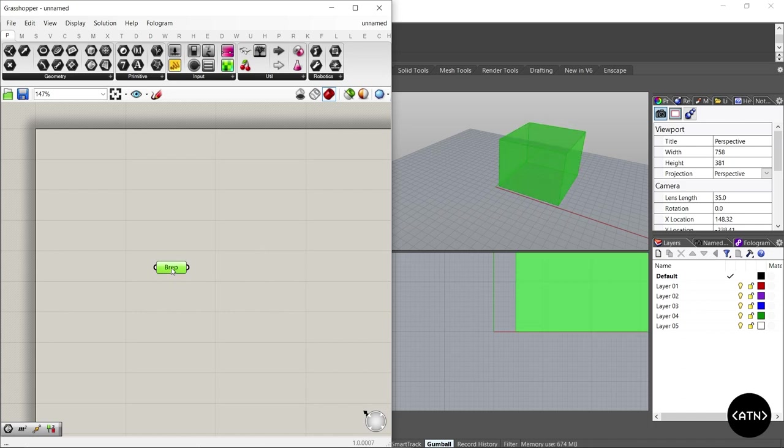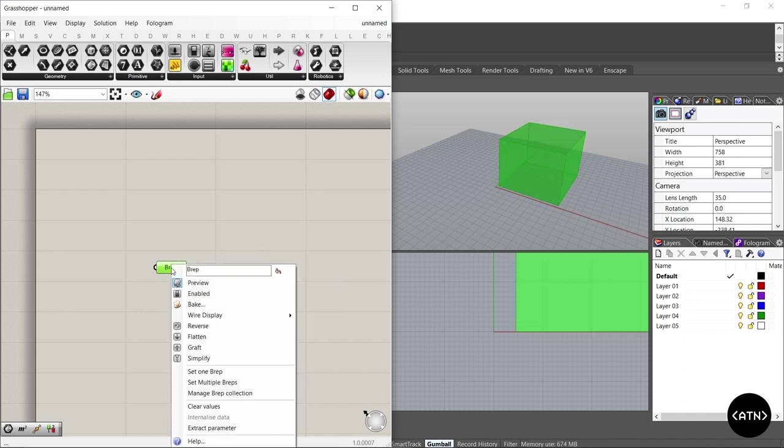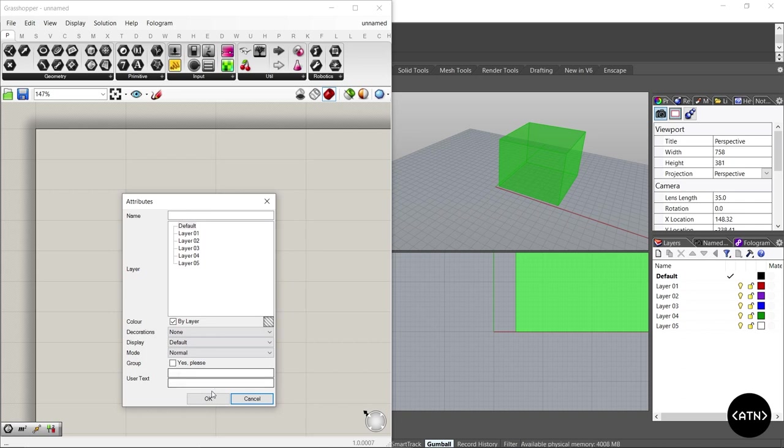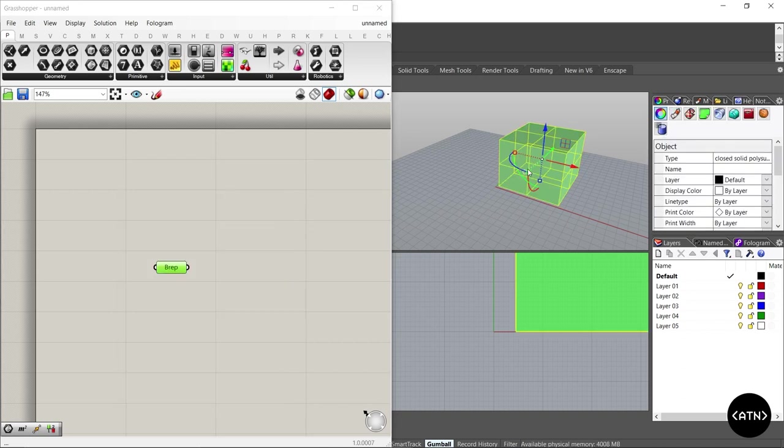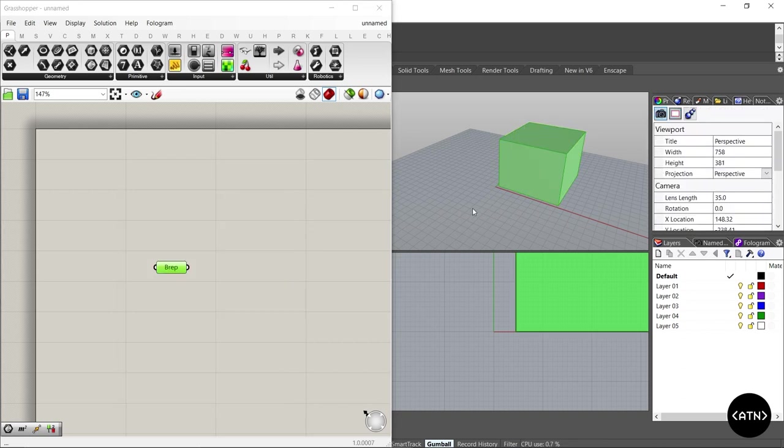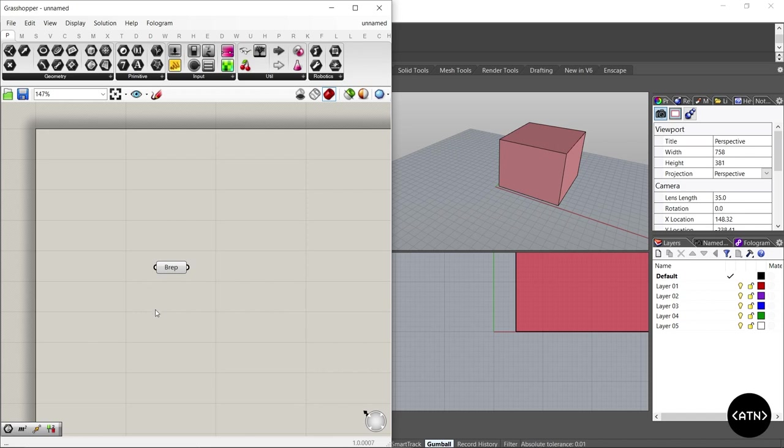So if I'm sending someone a script, I can just send them the script. I don't need to send the Rhino file as well. Of course, once they receive it, they can bake this geometry back and then they've got the geometry in their own Rhino file. So this is a really nice way to just streamline sending grasshopper files to teammates.